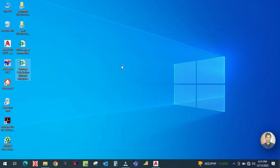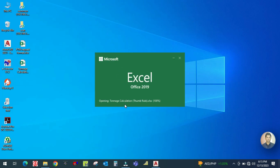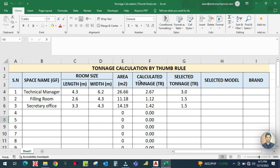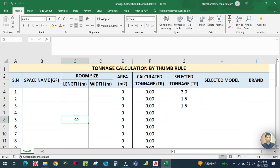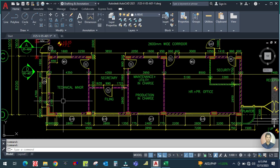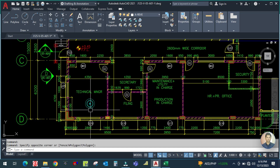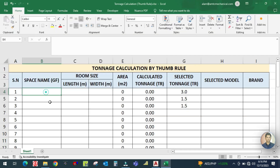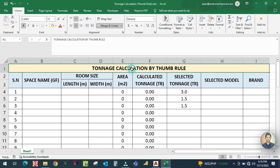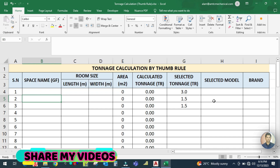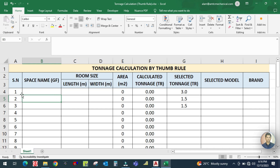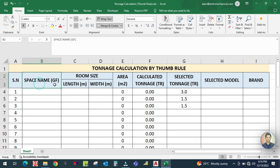You can see this is the drawing, and I have prepared one Excel sheet for the cooling load calculation using thumb rule. Let me open it. This is a simple Excel sheet. I will show you technically and practically. You can see this is the tonnage calculation by thumb rule. For an HVAC engineer, you should know how to work in Excel — this is Microsoft Excel only and it can save you more time. Here you can see the serial number column and a space name column.